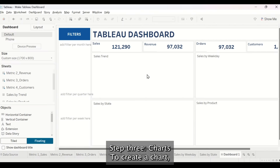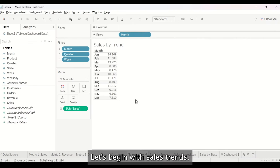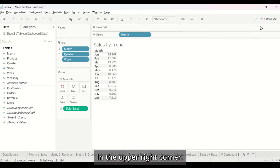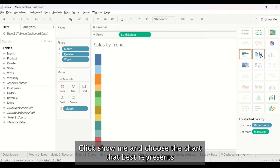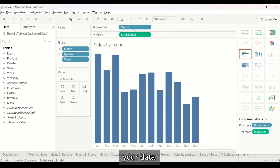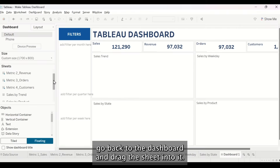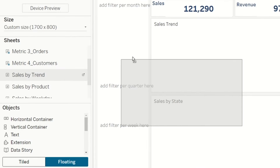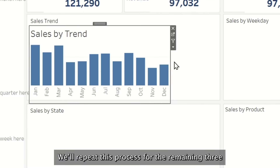Step 3: Charts. To create a chart, start by going to the sheet. Let's begin with Sales Trend. In the upper right corner, click Show Me and choose the chart that best represents your data. Once your chart is ready, go back to the dashboard and drag the sheet into it. We'll repeat this process for the remaining three charts.